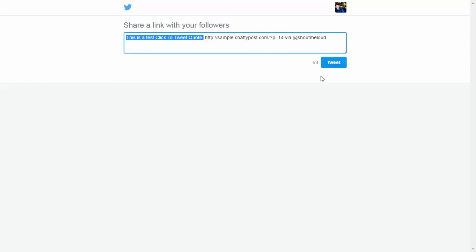So this is how you add a click to tweet box to increase your Twitter engagement. This will allow your users to tweet for your blog post and these boxes also look really beautiful.